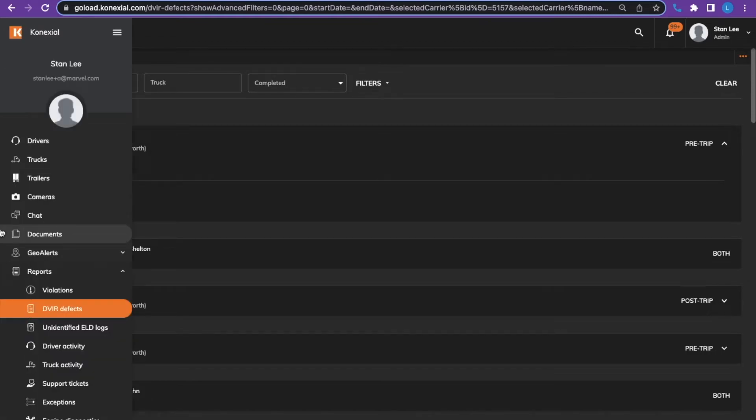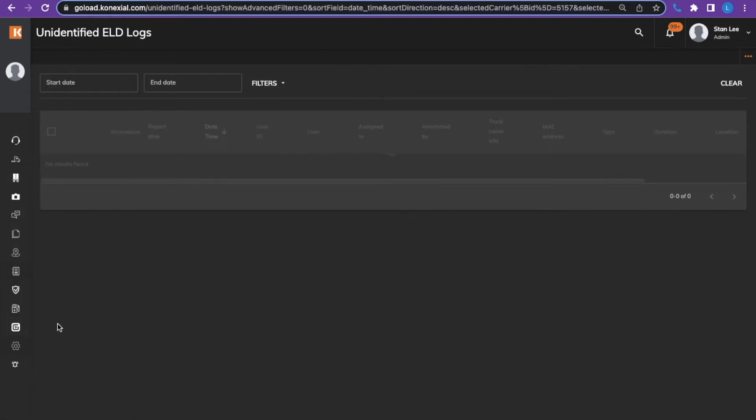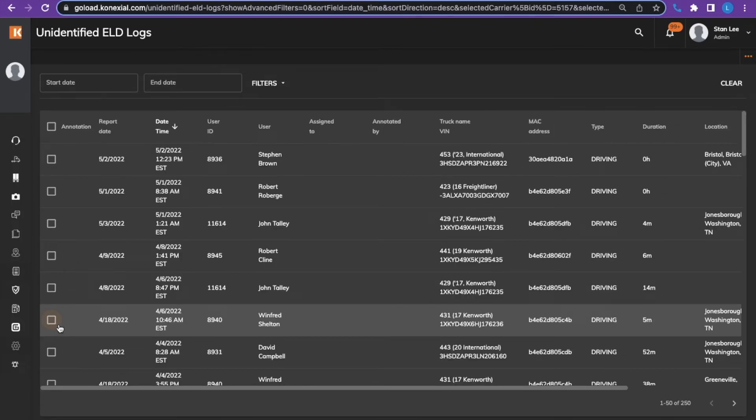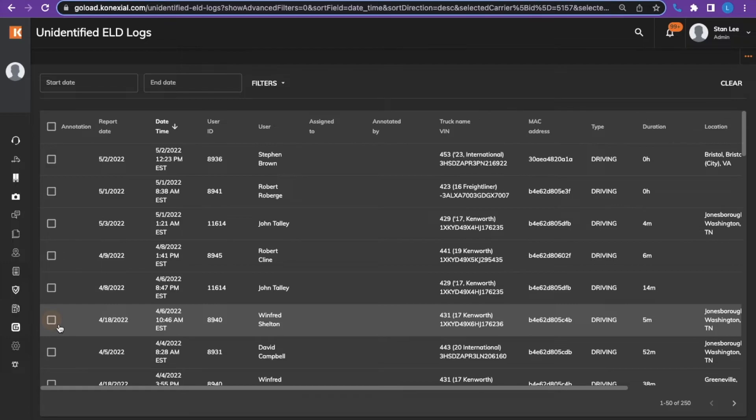The next section of the reports we will look at are the unidentified ELD logs. Unidentified ELD logs are records that are stored in the ELD while the app is not connected to the ELD. Once the driver is connected and in a non-driving status, the app will present them with any UDRs or unidentified records. The driver has the option to send records to the carrier or accept to the driver.